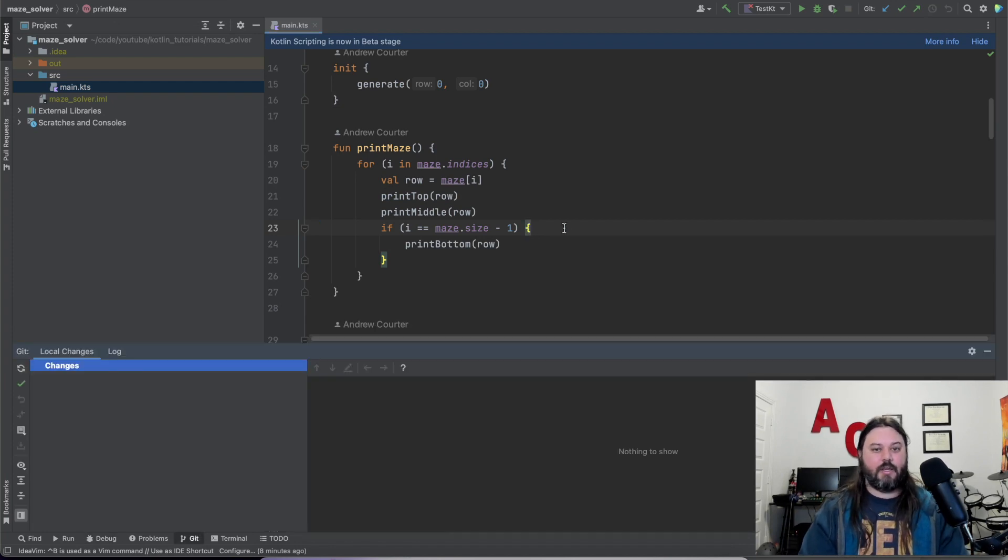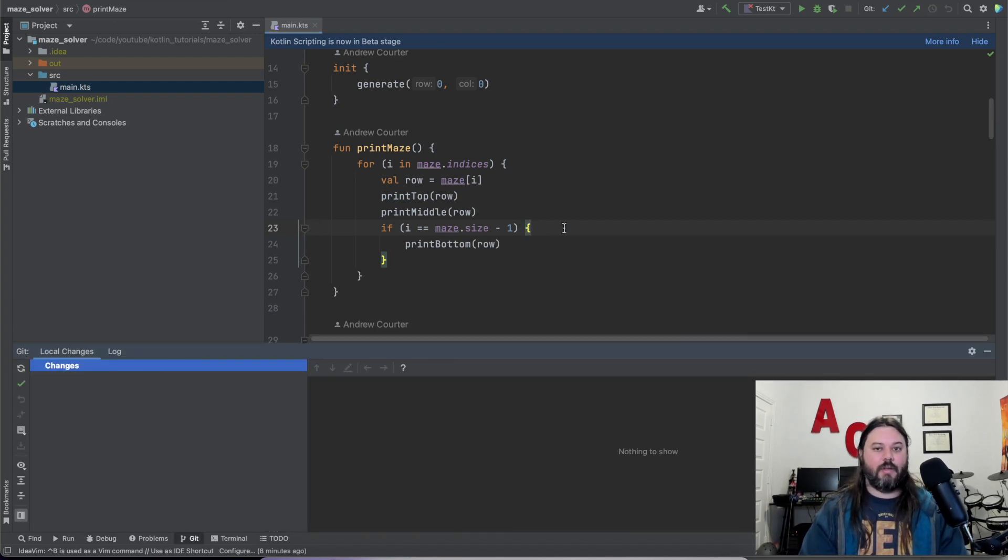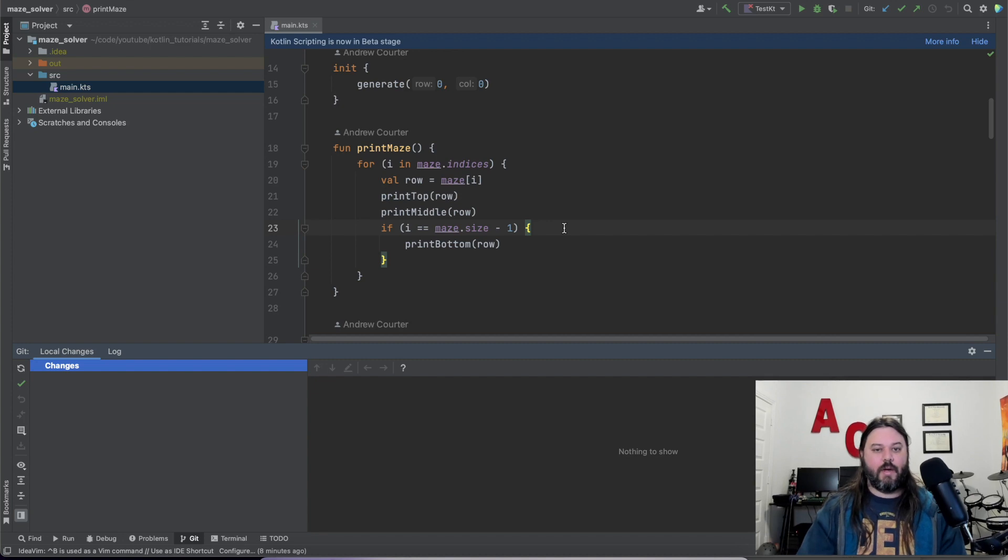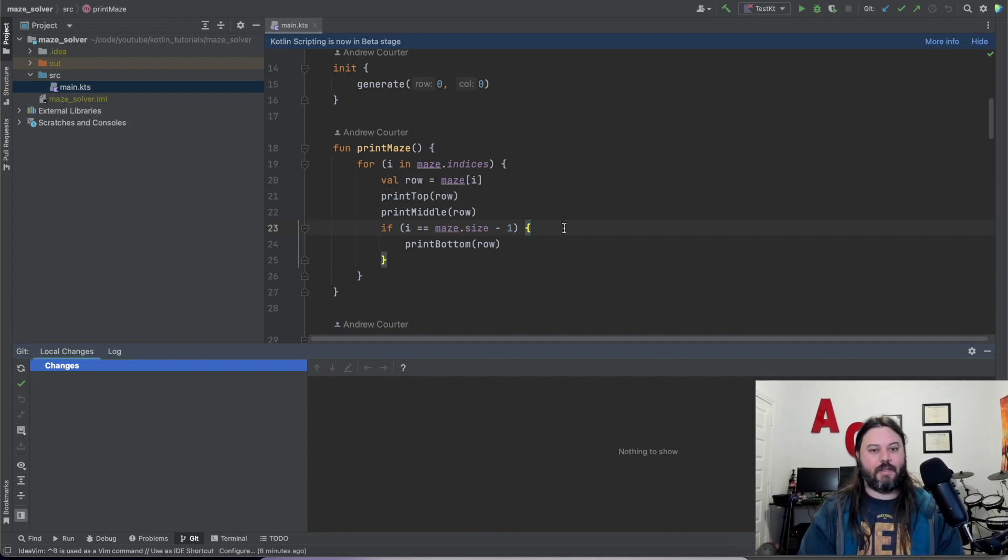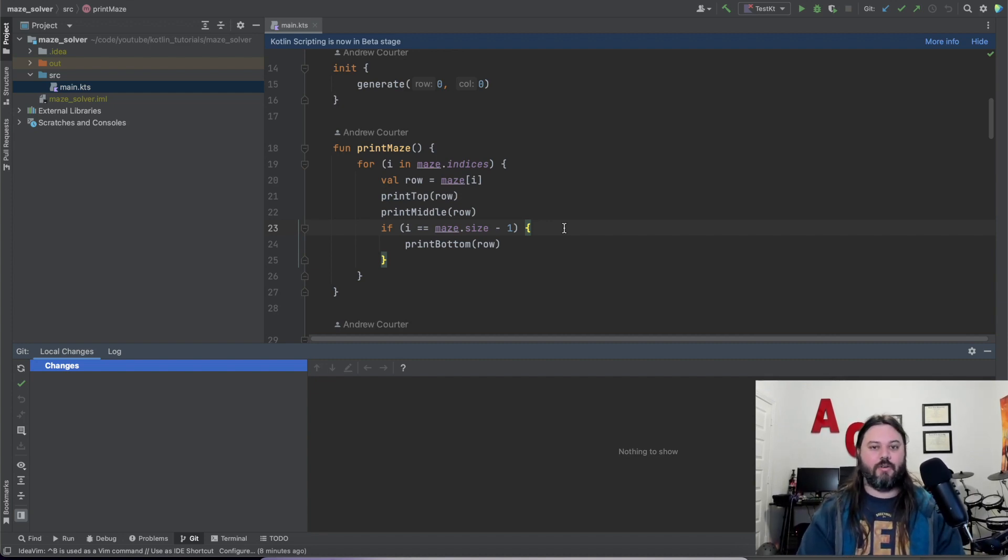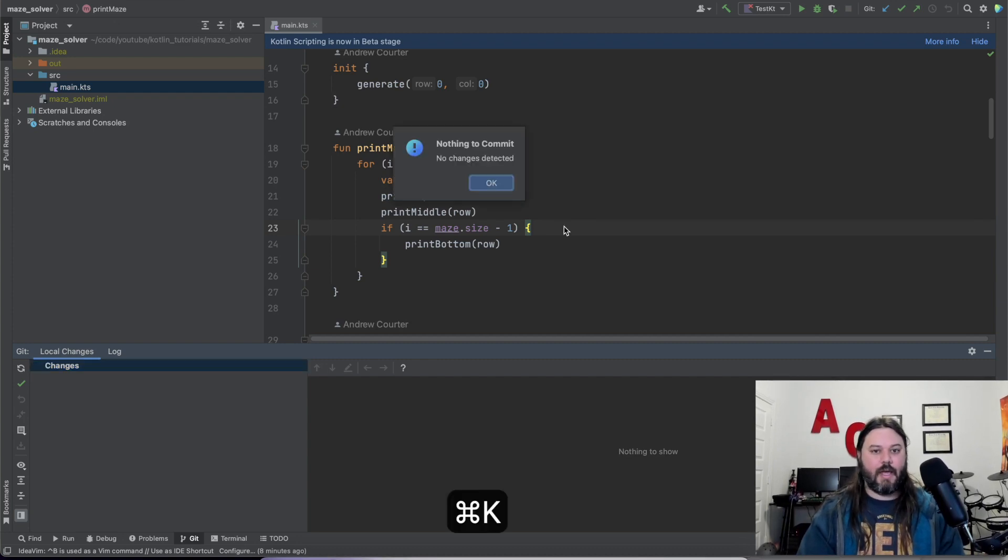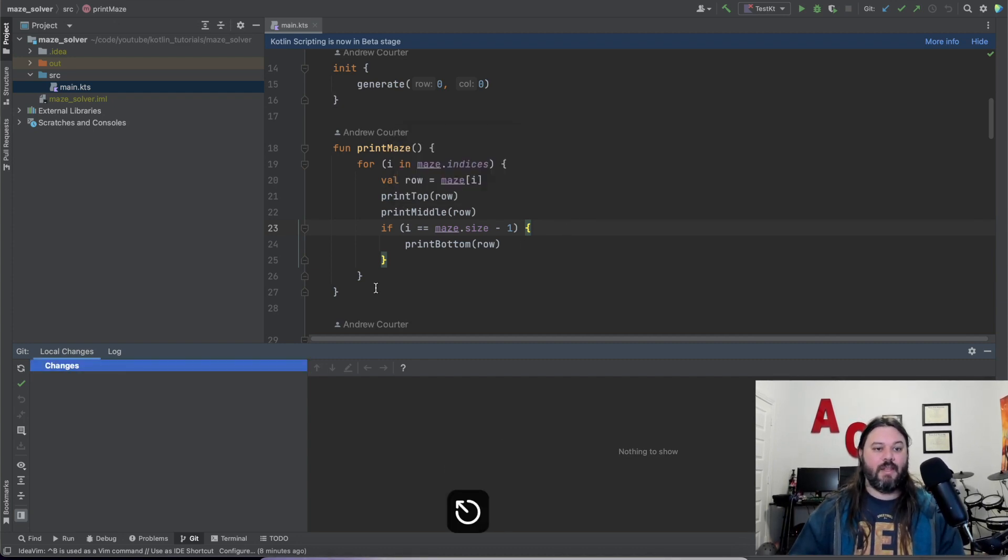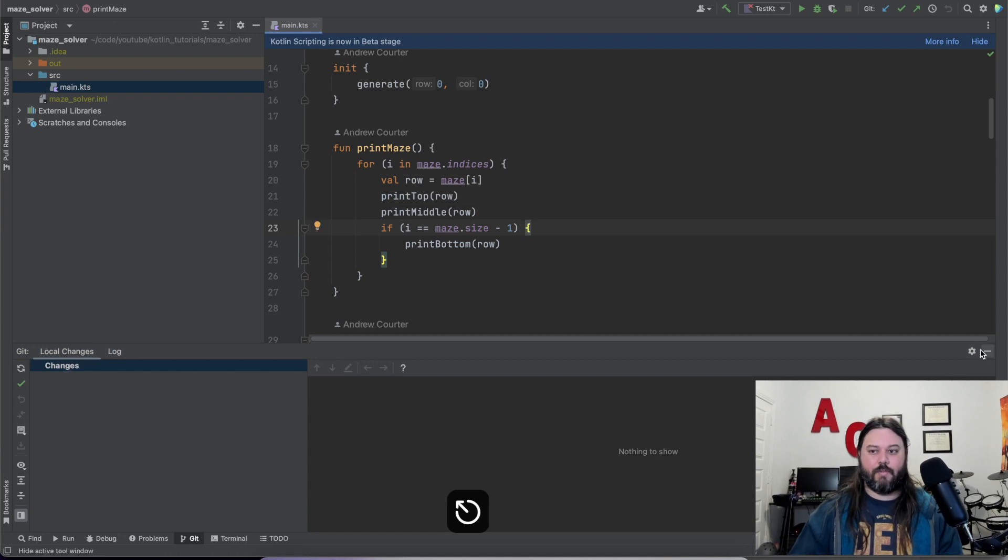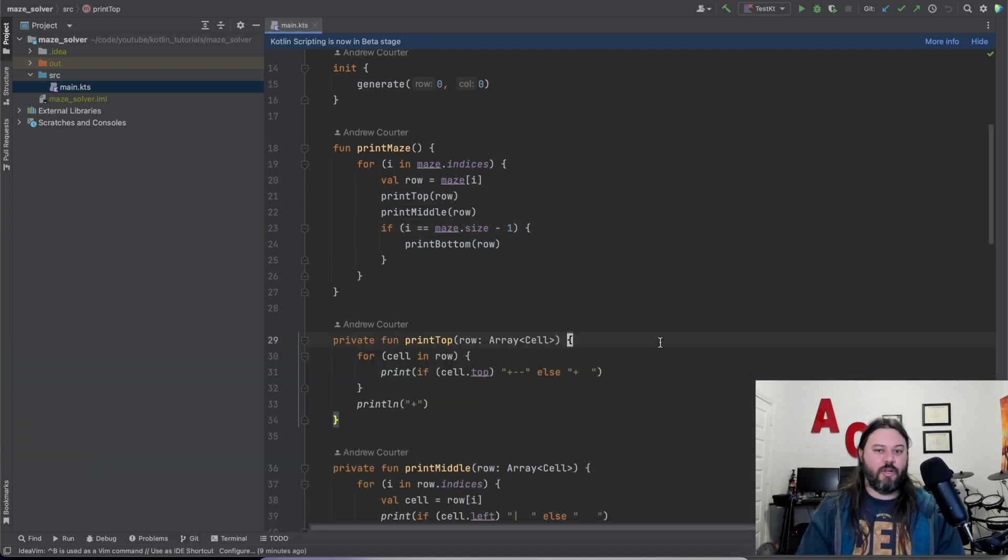And then Command-9 is the one I use the most with Git, and that way you can go in here and modify things, revert some changes, or even commit from here and do like a Command-K to commit your work. So that's really handy if you haven't used that before.